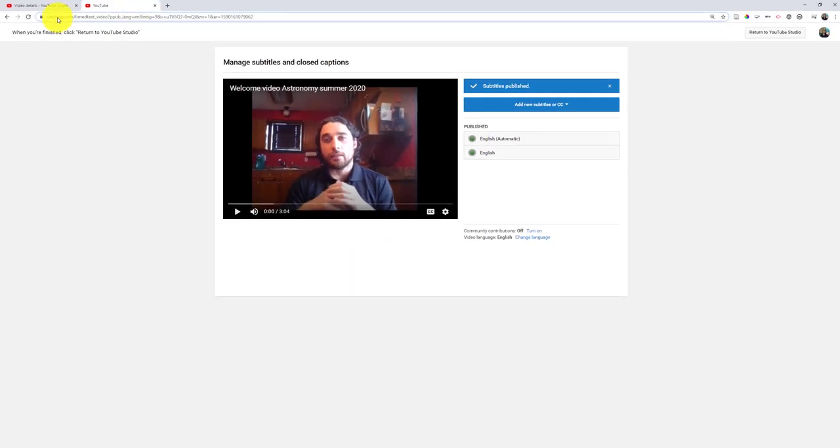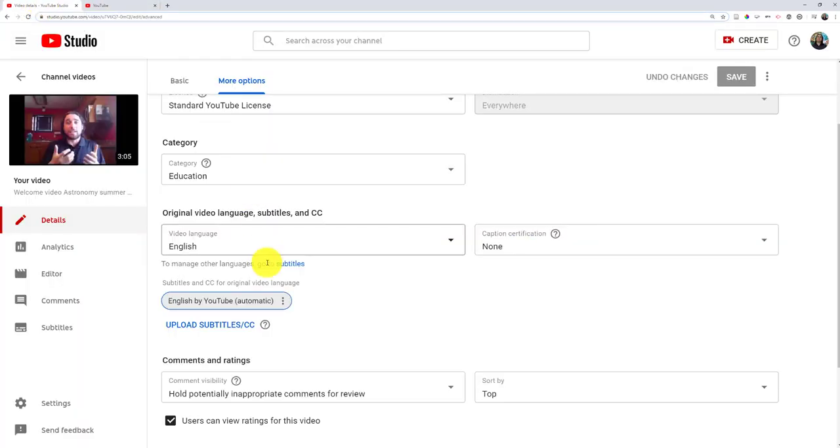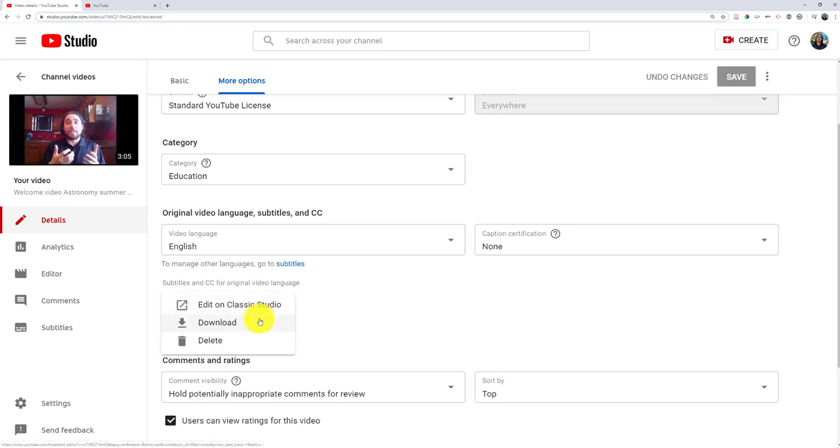The only other thing I want to show is that if you want, you could also go and download these subtitles. So if you wanted a copy of them for yourself or to use somewhere else, you could do that. Hopefully that helps.